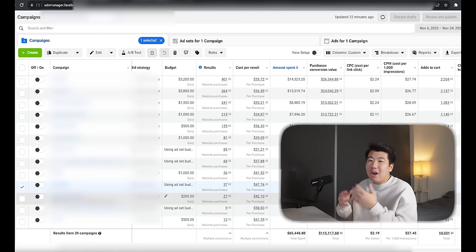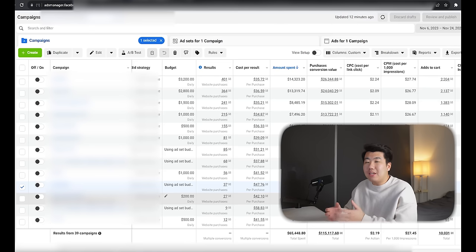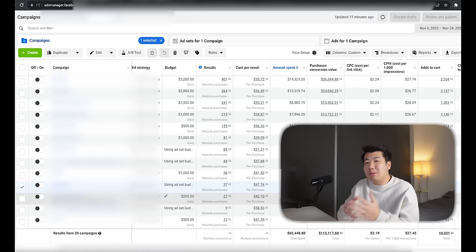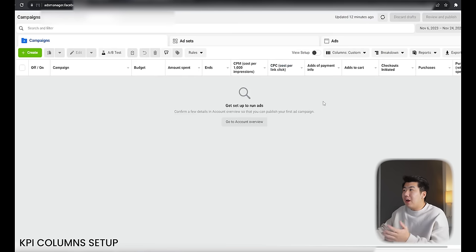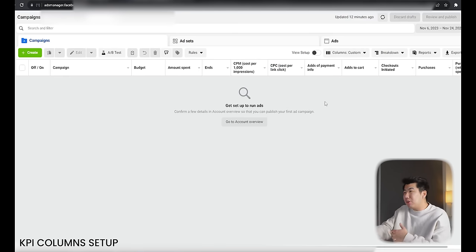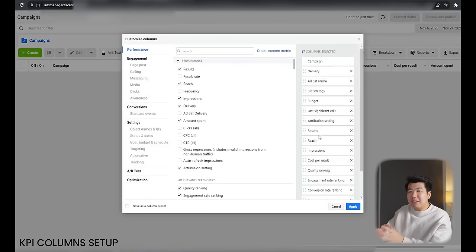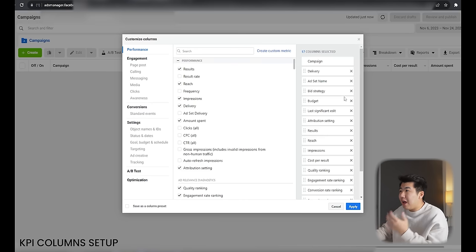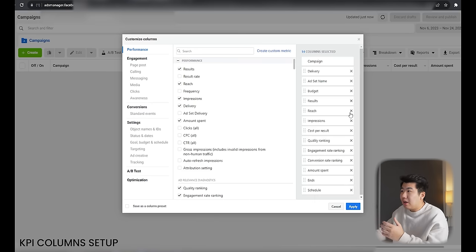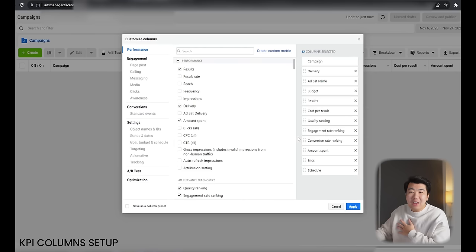The first things you need are KPIs, or key point indicators, because in order to understand what our testing campaign means, you have to read some terms. I want to go through how to set up columns so you understand what you're reading and what information Facebook is giving you. Go to your Facebook Ads Manager, go to columns, and click customize columns. These are the default columns Facebook gives you — I want to tailor this to our own liking. I'm going to click X on bid strategy, last significant edit, attribution setting, reach, and impressions — getting rid of the stuff I usually don't look at.